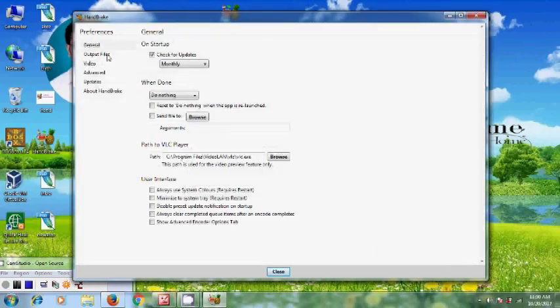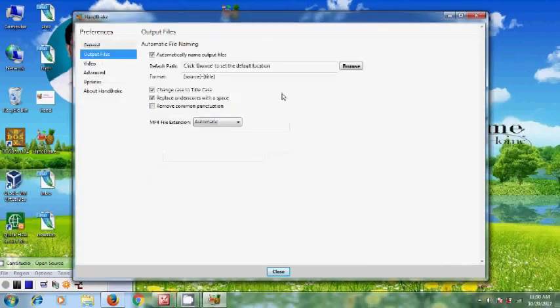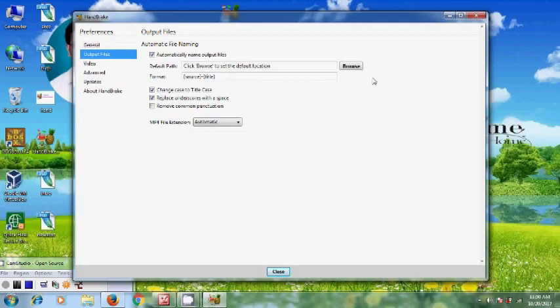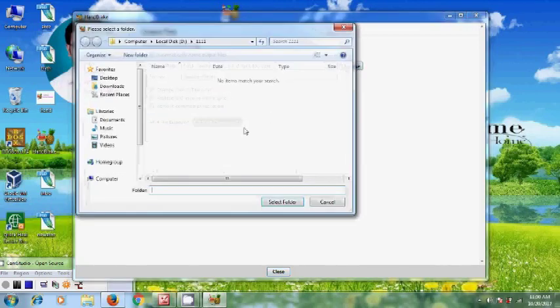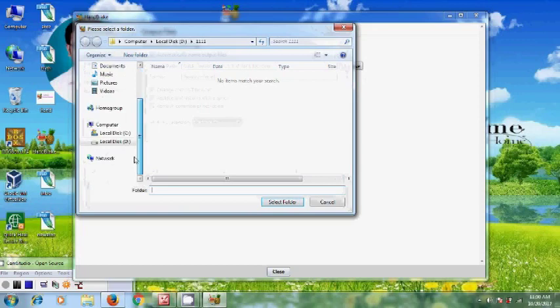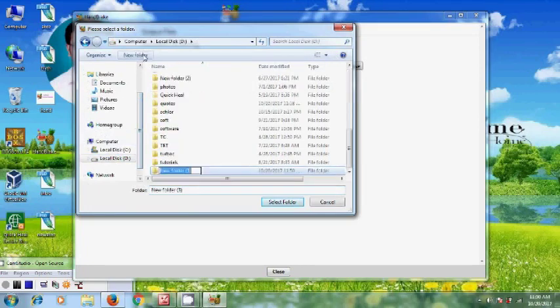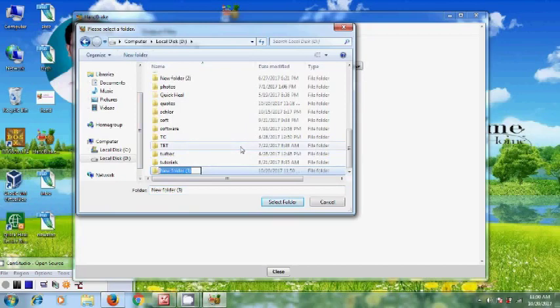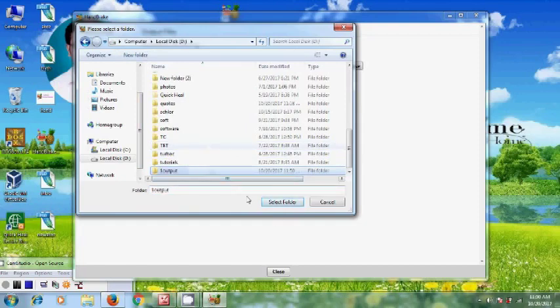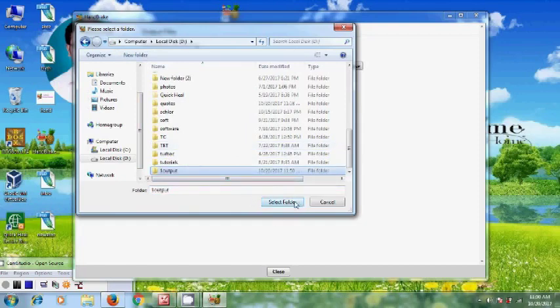Come to Output Files, and here in Default Path we need to select the location for the output files. So I'm clicking Browse. Select folder.